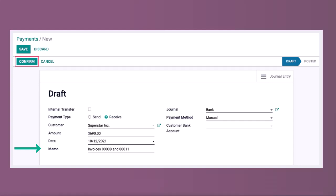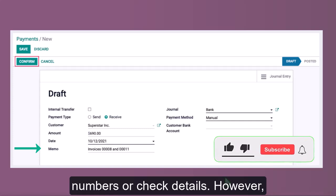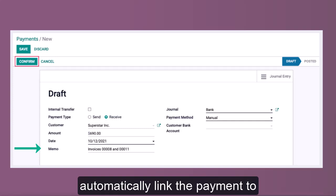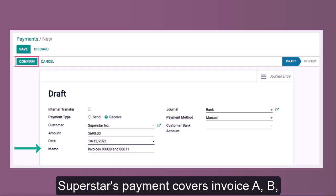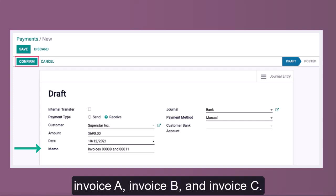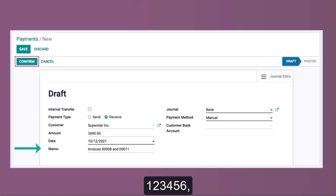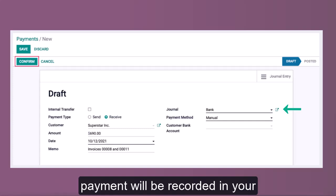The Memo field is optional and used to add references or notes about the payment. Common uses include entering invoice numbers or check details. Note that the memo is for documentation purposes only and does not automatically link the payment to specific invoices. For example, you can write 'Payment for Invoice A, Invoice B, and Invoice C,' or record the check number such as check number 123456.